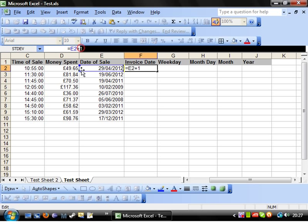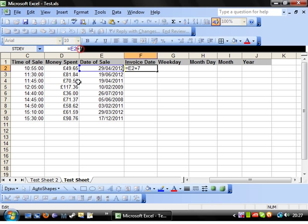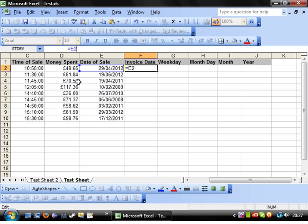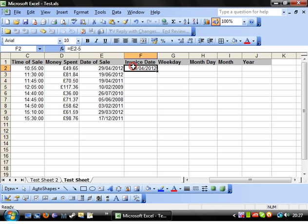You don't have to do just one day. You can add on seven days, so the week after, or you can even do minus days, so minus five, so five days before this date. That's really useful.